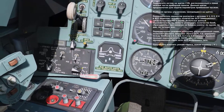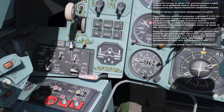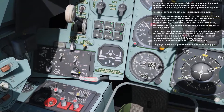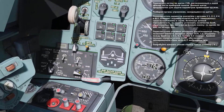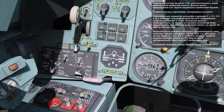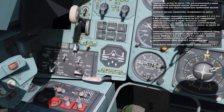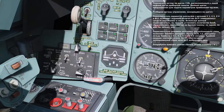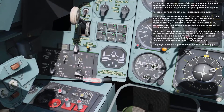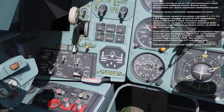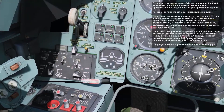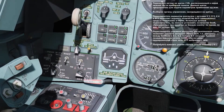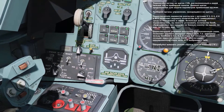You can set the release interval by pressing V. This determines the time between each bomb release. Longer intervals result in greater spacing between bomb impacts. You can view the setting by looking at the position of the left knob on the weapon control panel. The knob has positions for 0.1, 0.2, 0.3, and 0.4 seconds. The last position indicates salvo mode, in which all weapons are released simultaneously. Give this a try — press V to cycle the release interval.